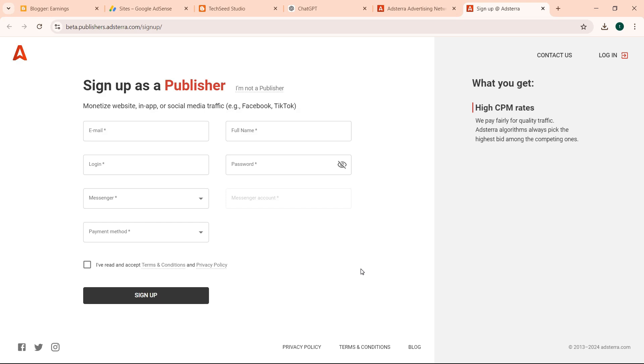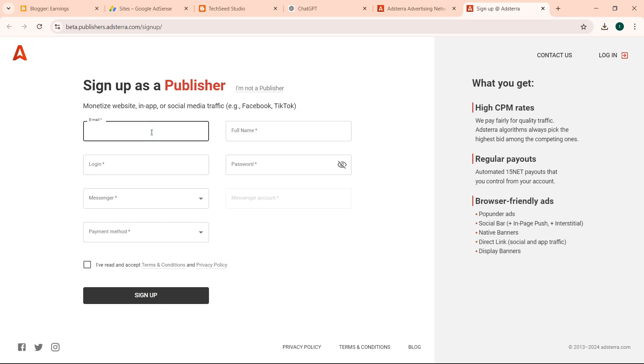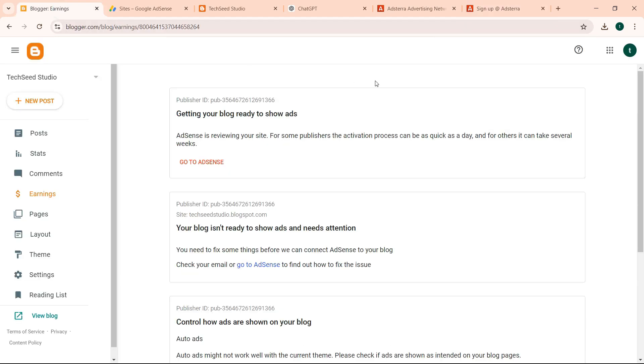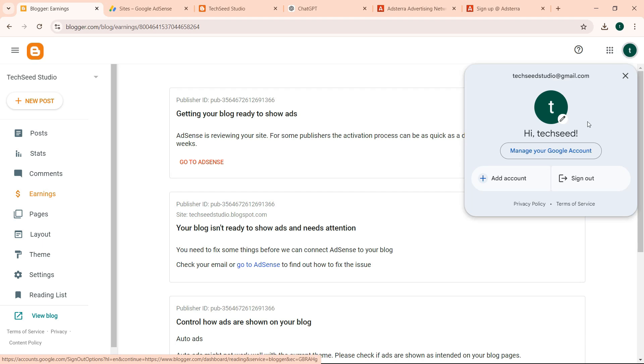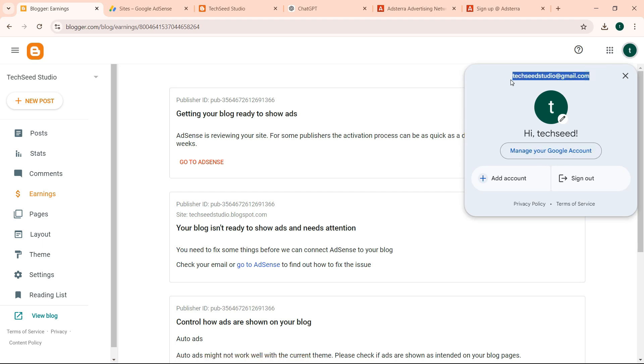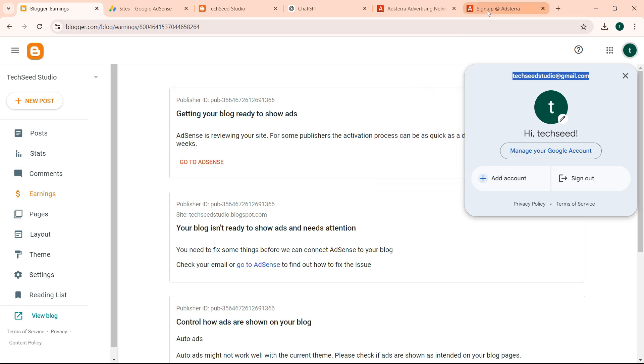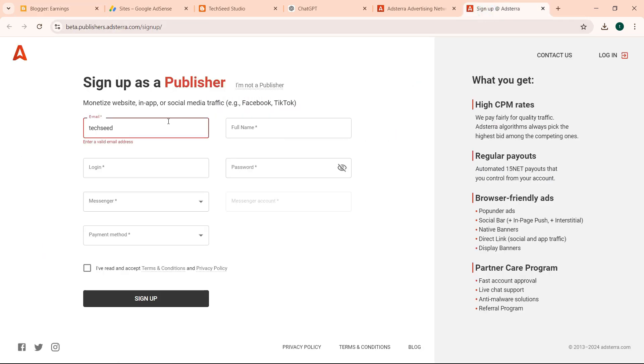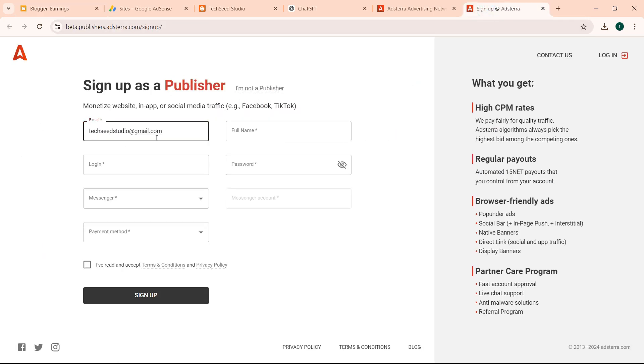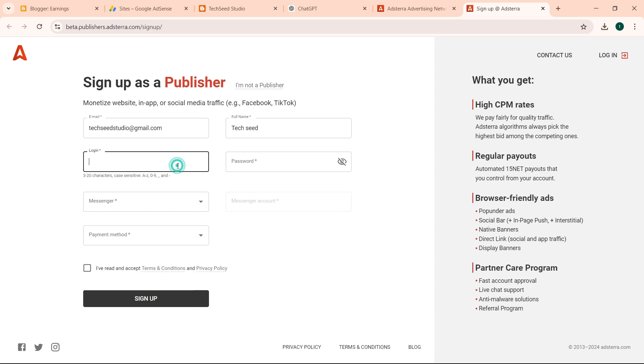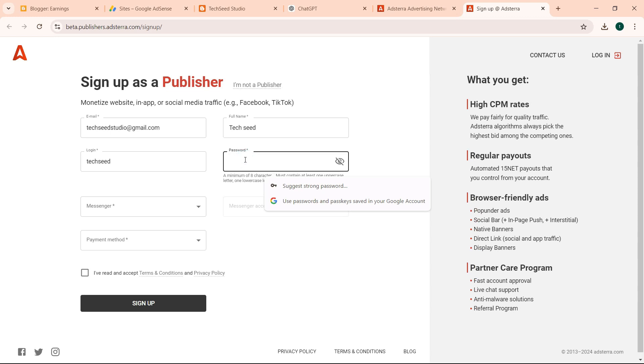We are using the same email address, TechSeed. Let me confirm my email address. TechSeed Studio. Let me copy, paste. Then first name, TechSeed. Last name, TechSeed.